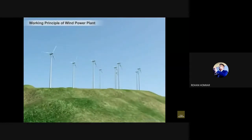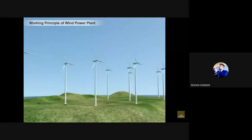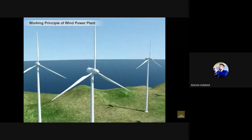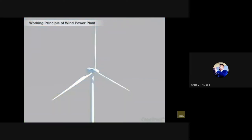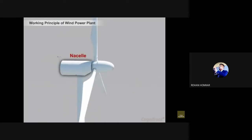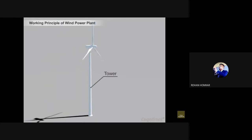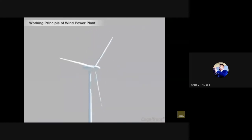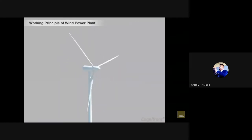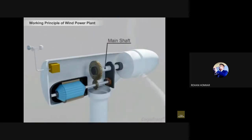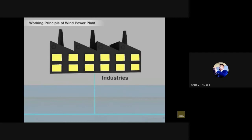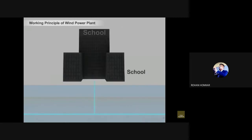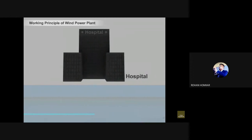The important job of converting wind energy into electrical energy is done by the wind turbine of a wind power plant. Unlike fans, turbines use the wind to generate electricity. The nacelle is mounted on a tower; the wind causes the blades to rotate, the rotor starts moving, and as the rotor is connected to the main shaft it spins the generator, supplying electricity to industries, schools, hospitals, etc.